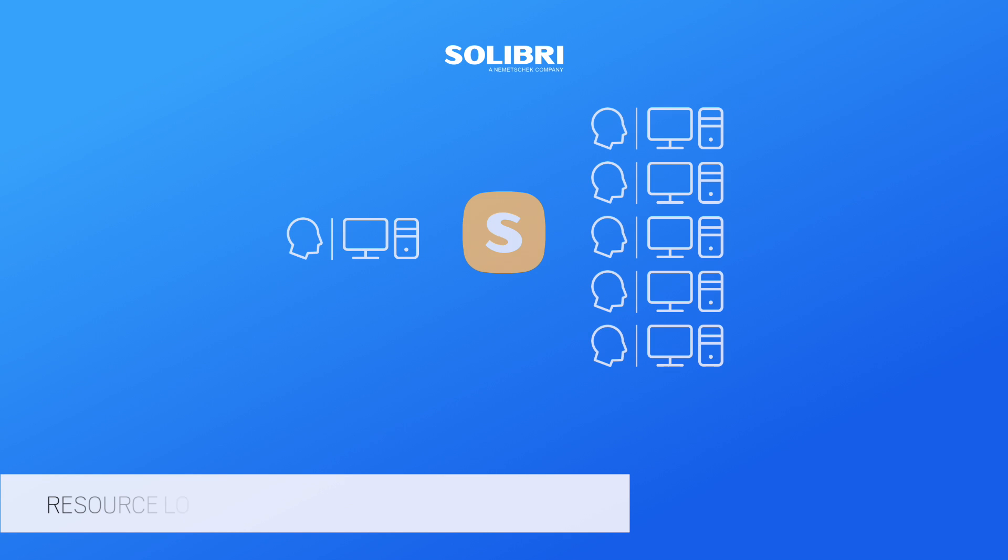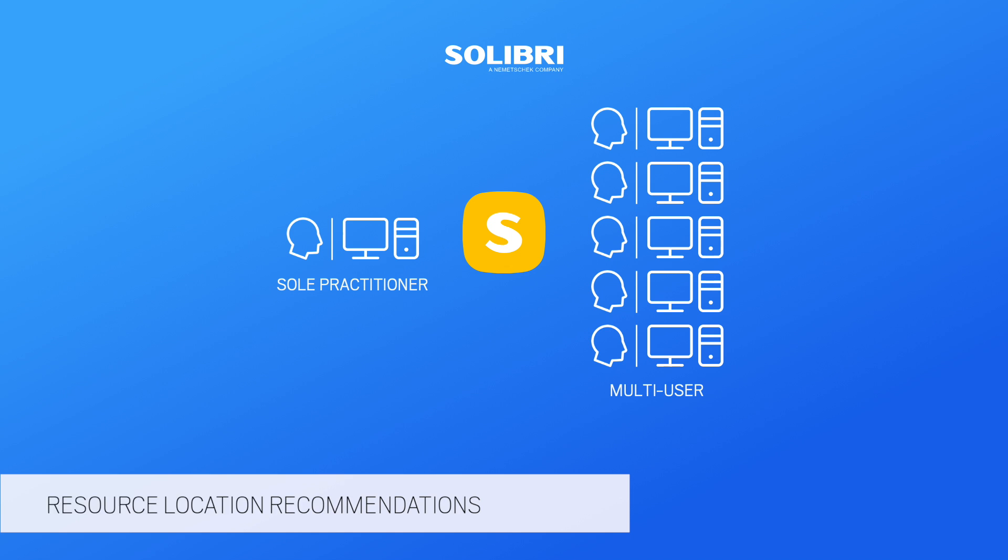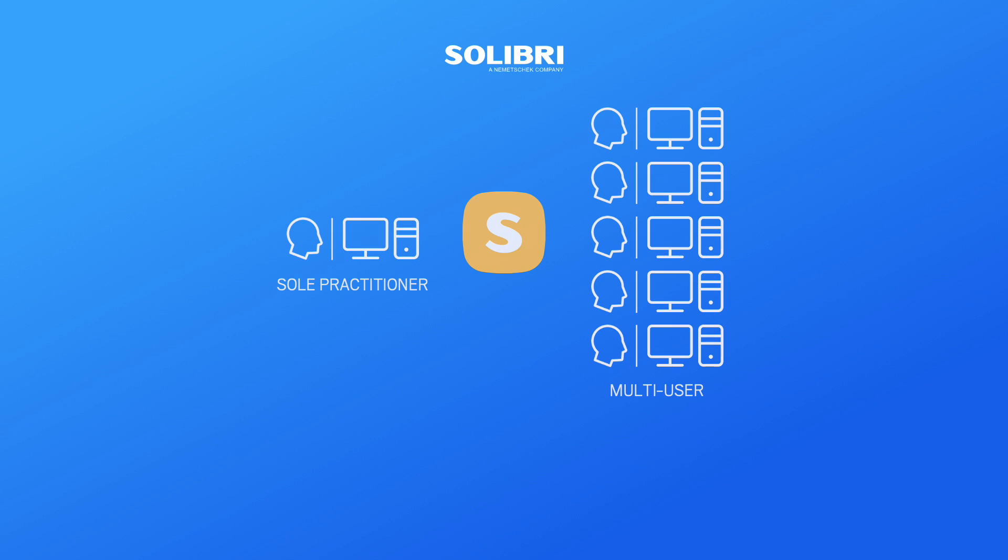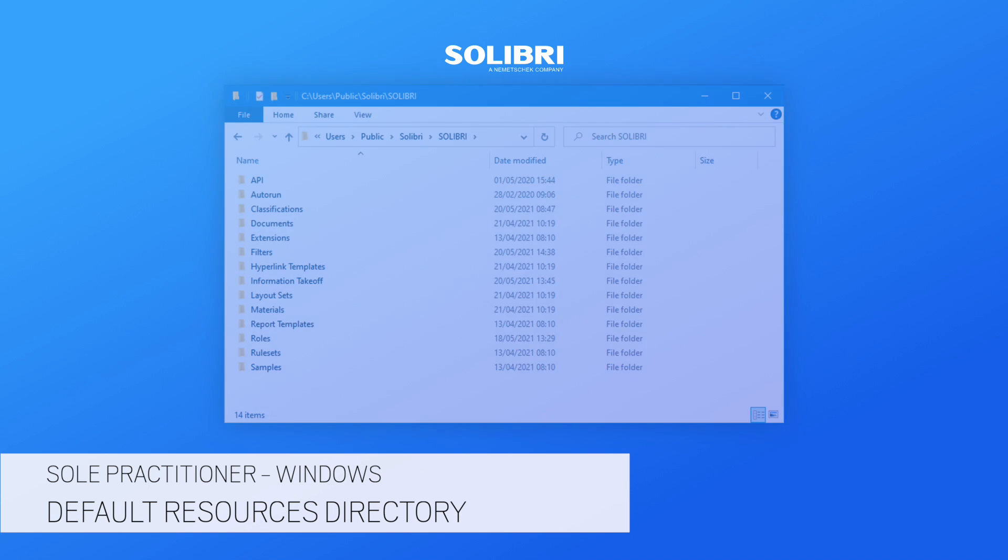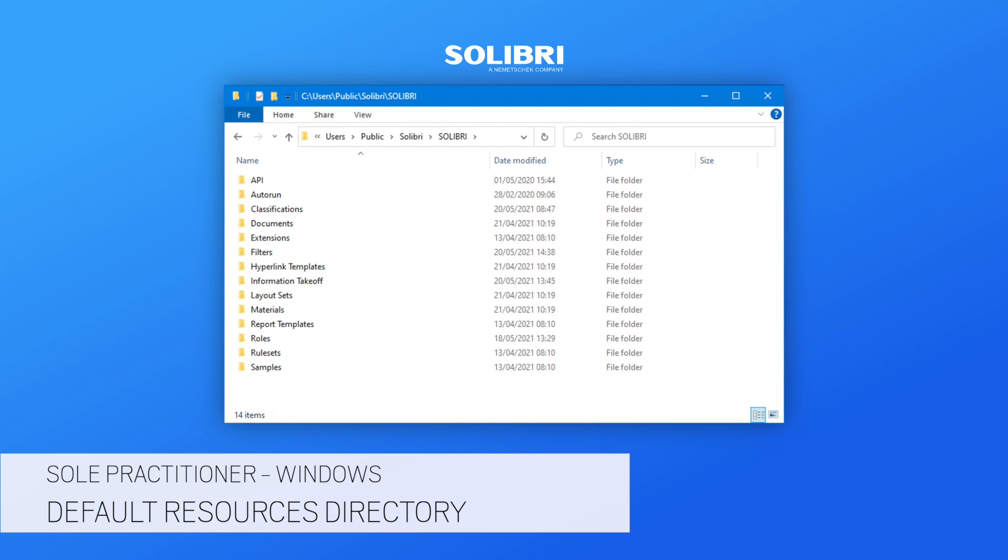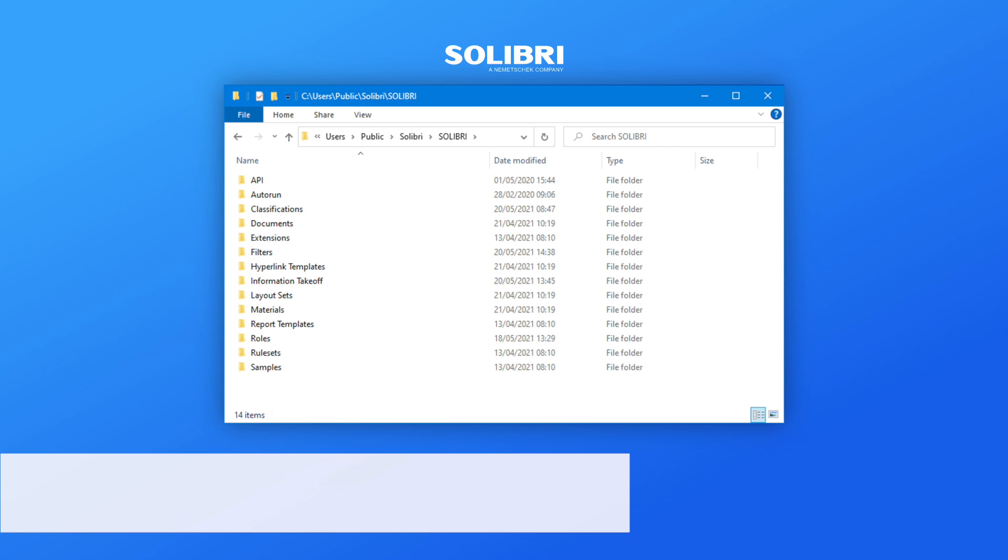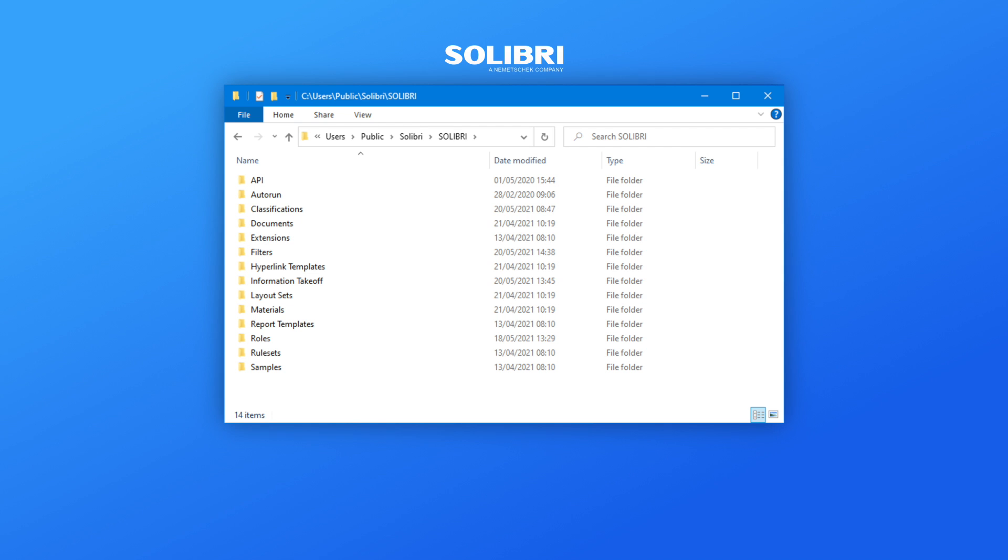Location recommendations for storage of resources relate to if you are a sole practitioner or part of a multi-user Solibri deployment. On Windows Platform, the default resource directory can be used with any new resources appended to this location. Files created here will remain when versions are installed or uninstalled.